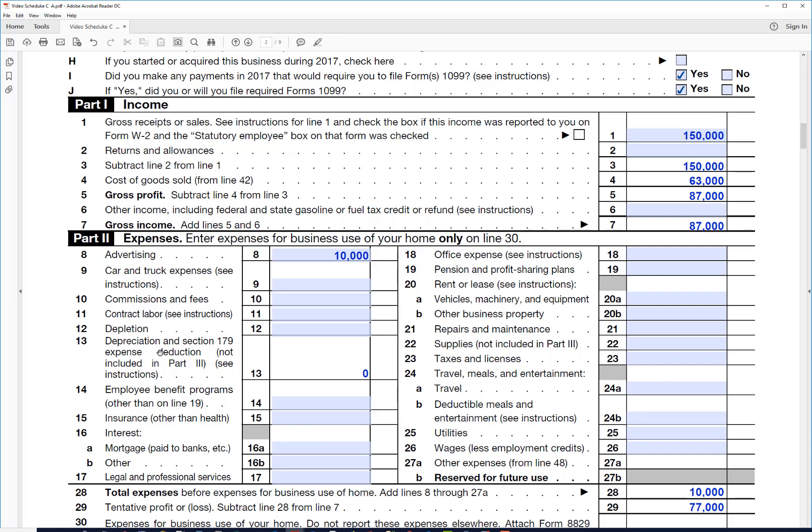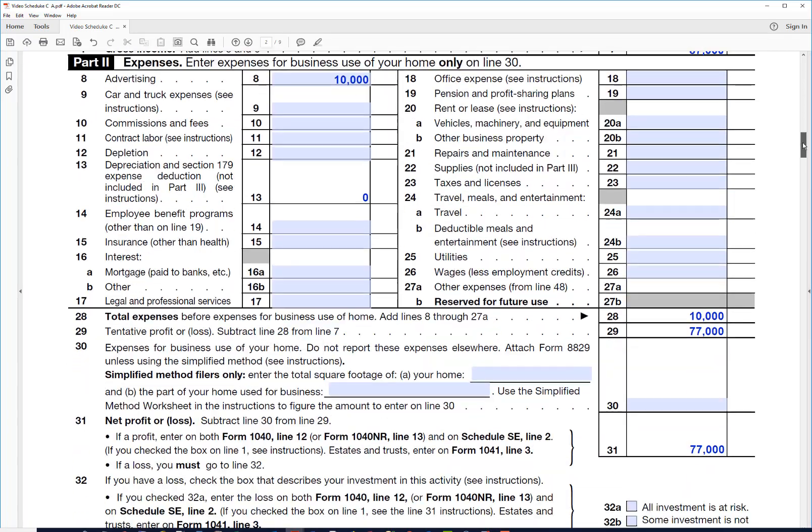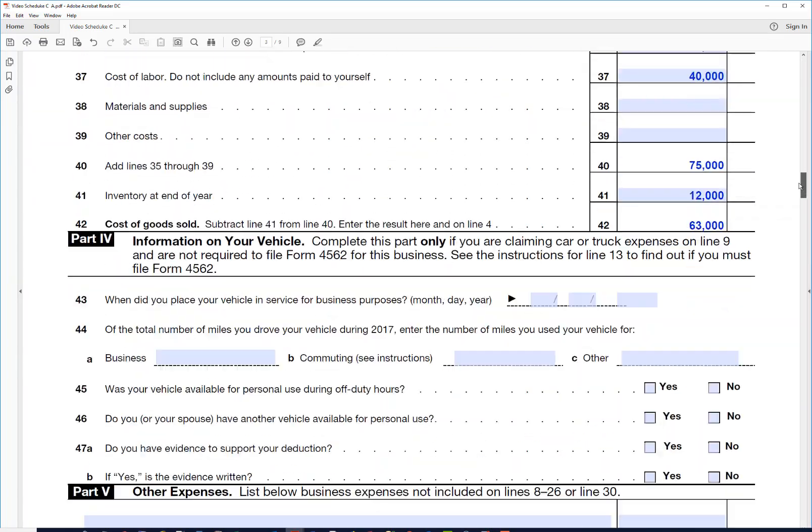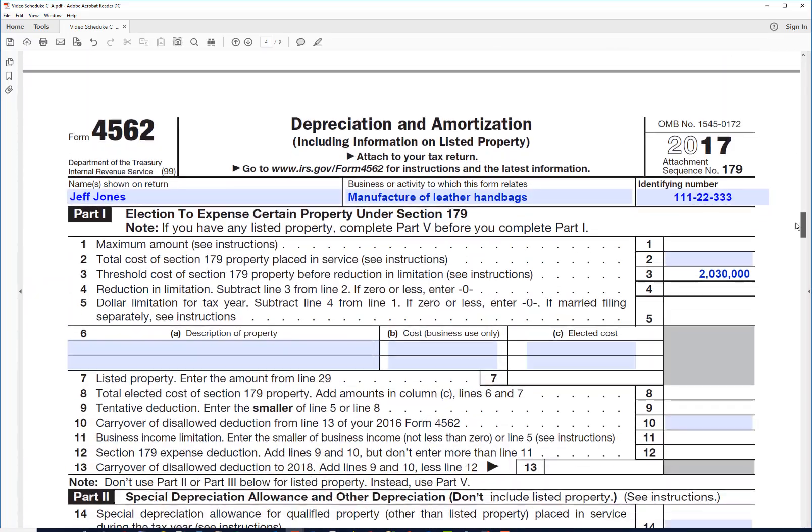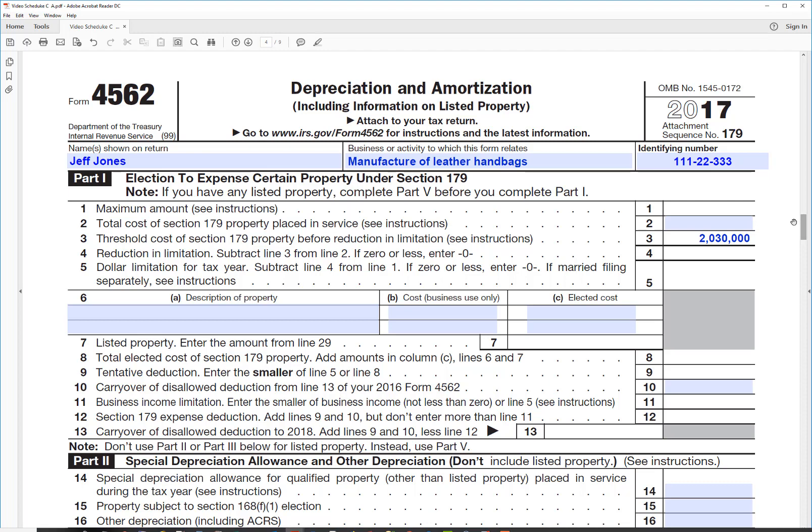Let's suppose that he bought a leather tanning machine this year for $40,000. How does that affect this Schedule C? In order to figure that out, we're going to go down to this depreciation schedule here where you would enter your depreciation.